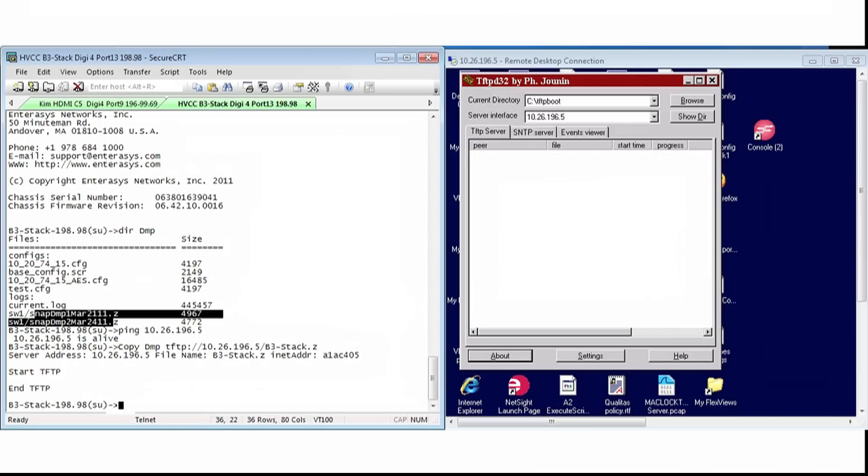Then the start of the TFTP, and once complete, the switch will display End TFTP.